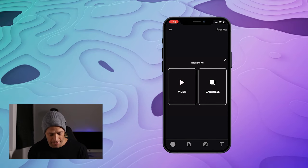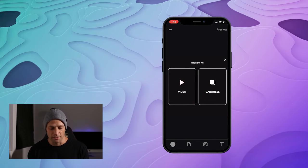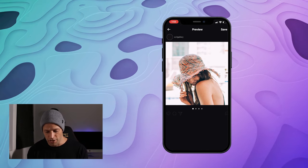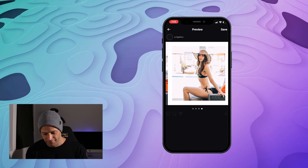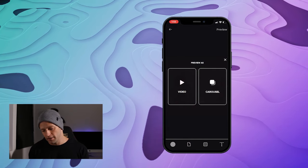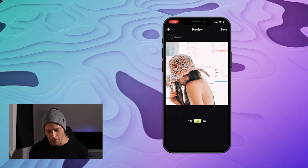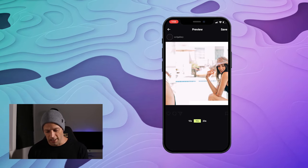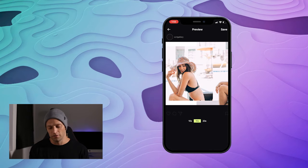We'll just hit preview in the top right. We can do two separate pieces — we could do the carousel like I was talking about, which on Instagram will just look like that. Love it. And then you could preview it as a video and it will slide across. So cool.